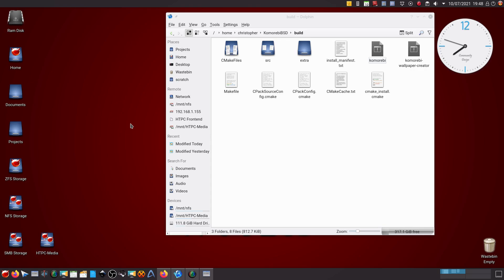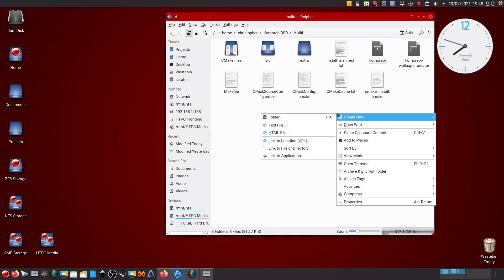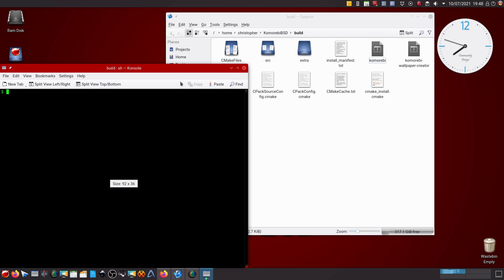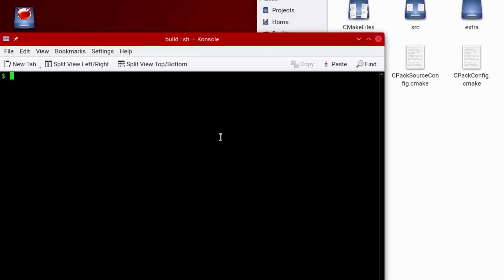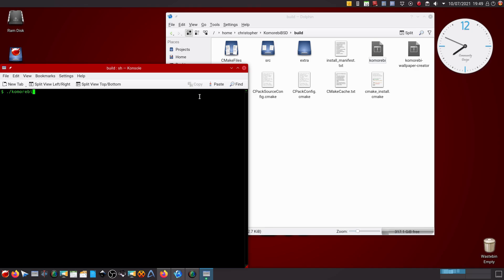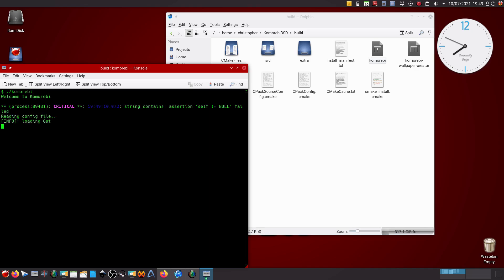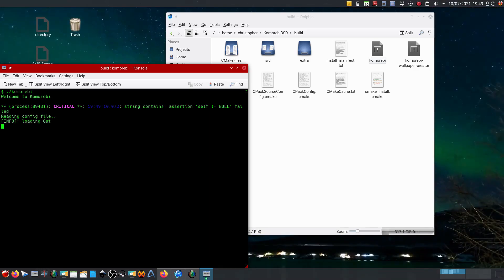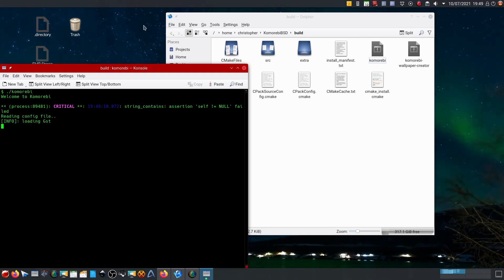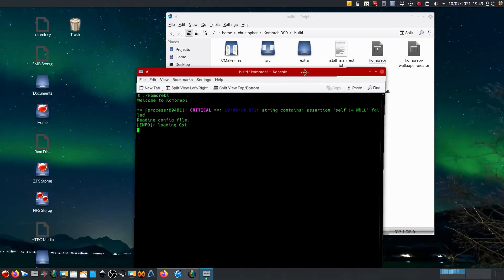Going into the directory where we were, I could double-click and start it like that, but I prefer to use the command line again, so we just run ./KomorebiBSD, and there we go — a rather nice animated wallpaper at the back.